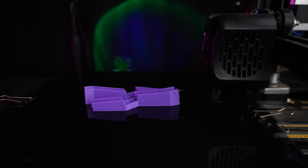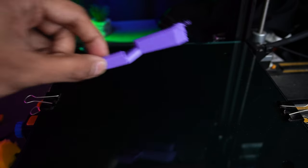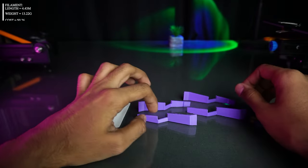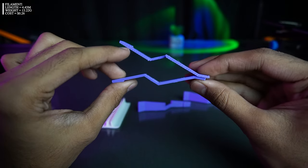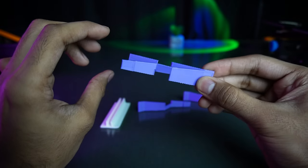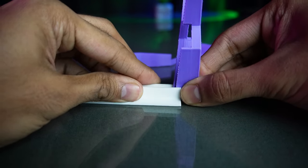The soldering cross tweezers. Have you ever found yourself wishing for an extra set of hands while soldering? Well, this 3D print will help you with that.